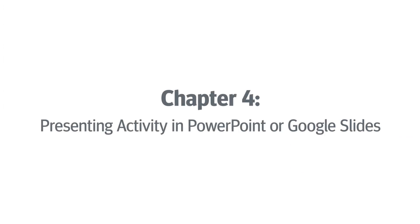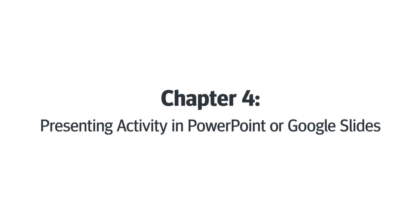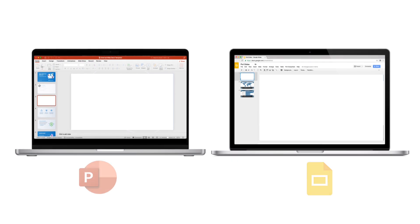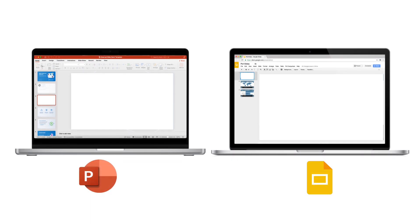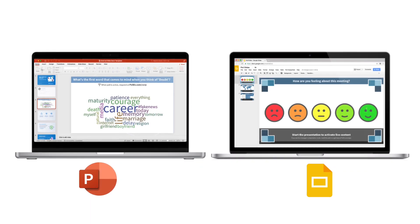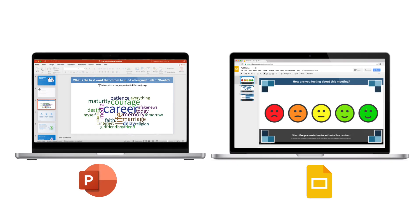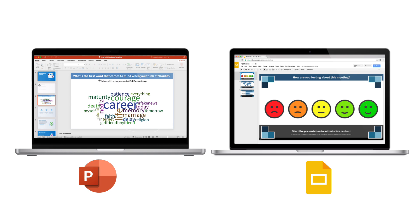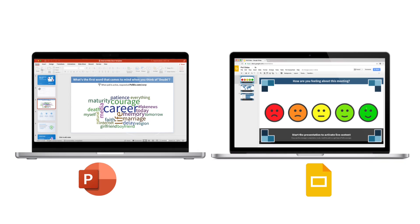Chapter 4, presenting your activity via PowerPoint or Google Slides. To embed Poll Everywhere activities directly into the slides of your PowerPoint or Google Slides presentations, you'll need to install the designated Poll Everywhere tool.